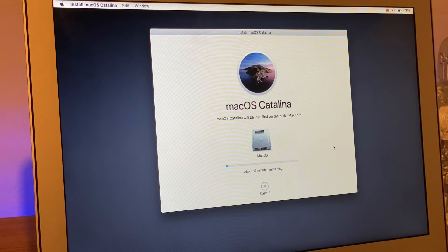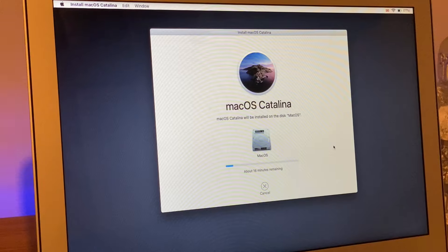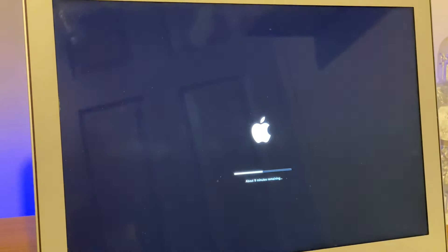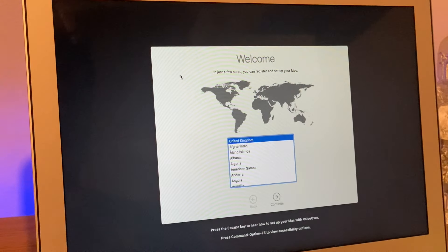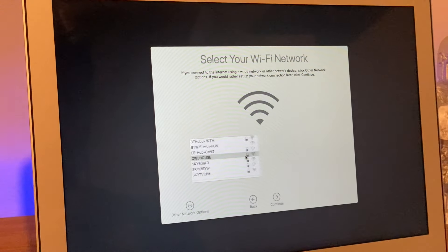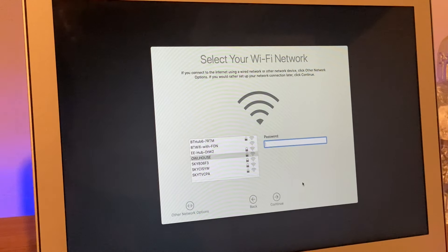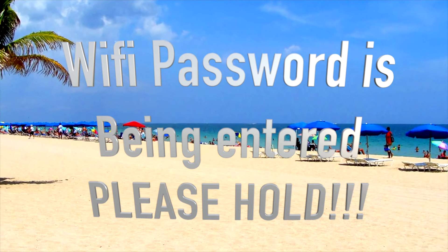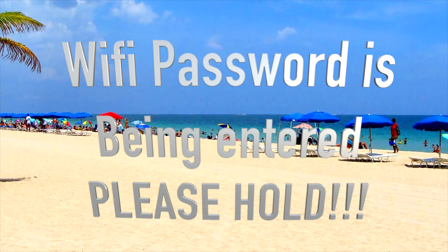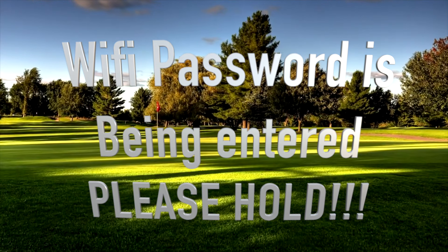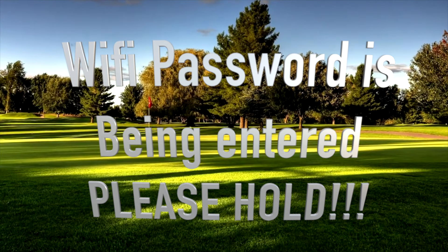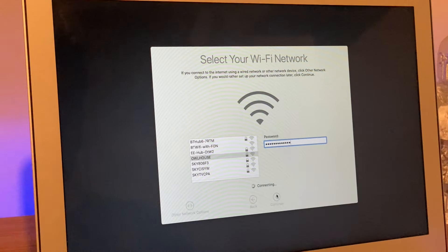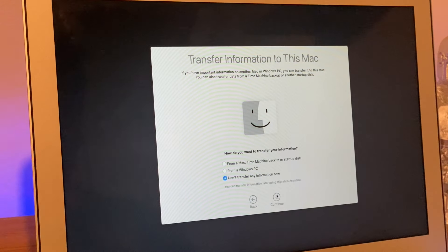Here we are, we're on the welcome page. We're going to select the country. I live in the UK, so that's that. We're going to put in my password. Please hold, all of our representatives are currently busy. The estimated hold time is currently less than 96 minutes. Thanks for holding. I'm just going to continue now and accept the data and privacy.